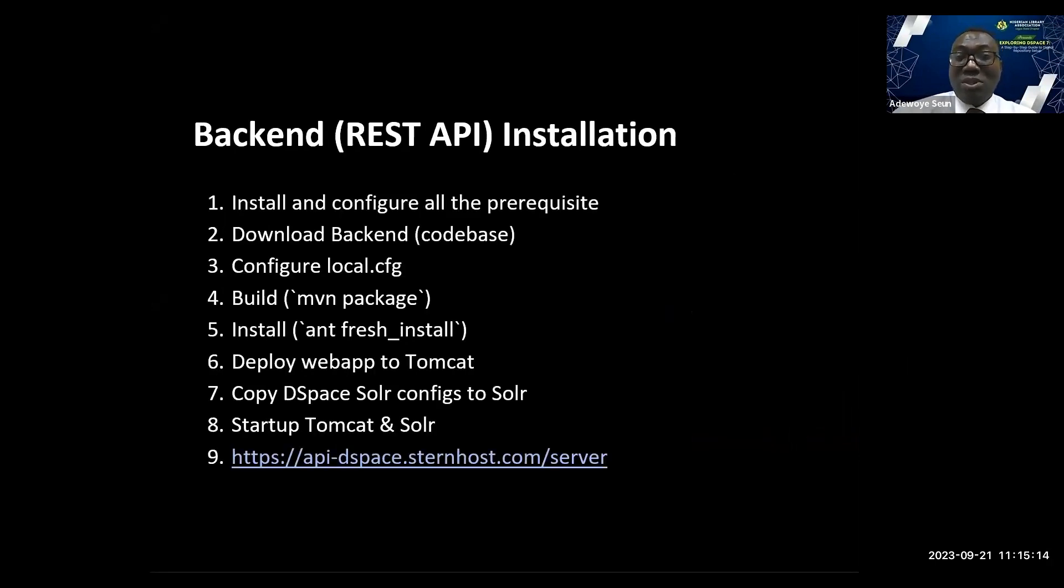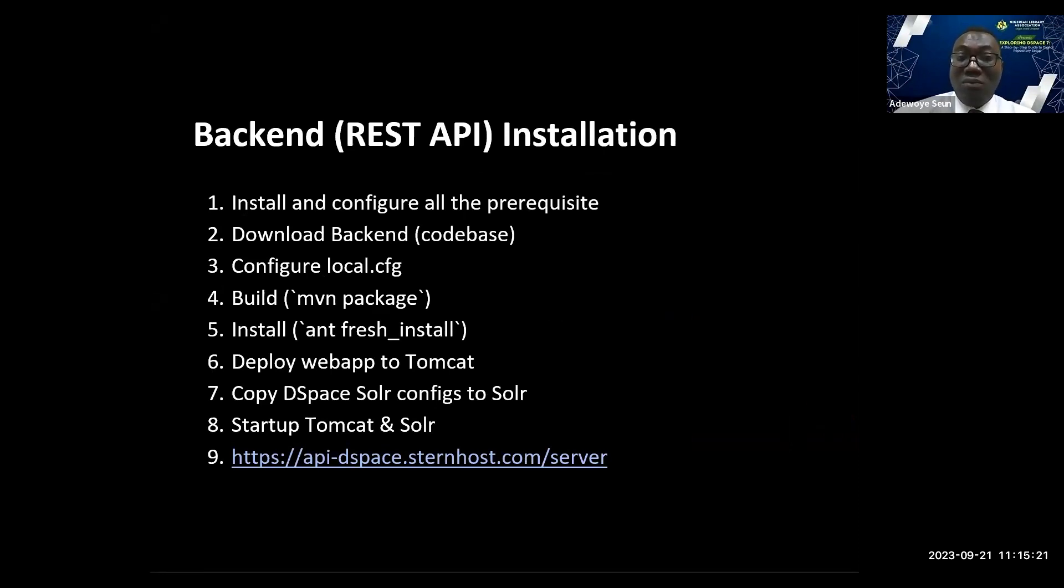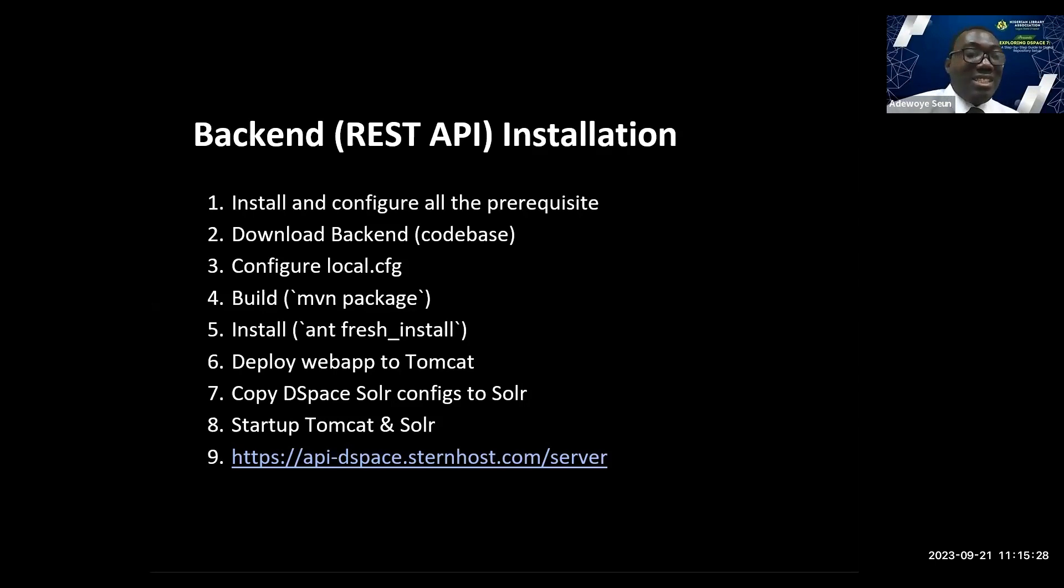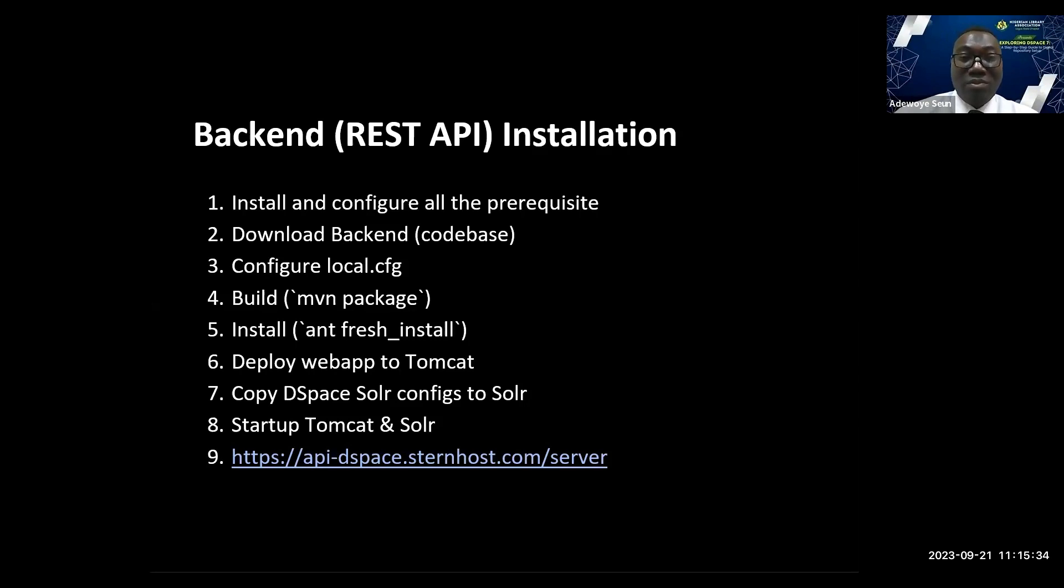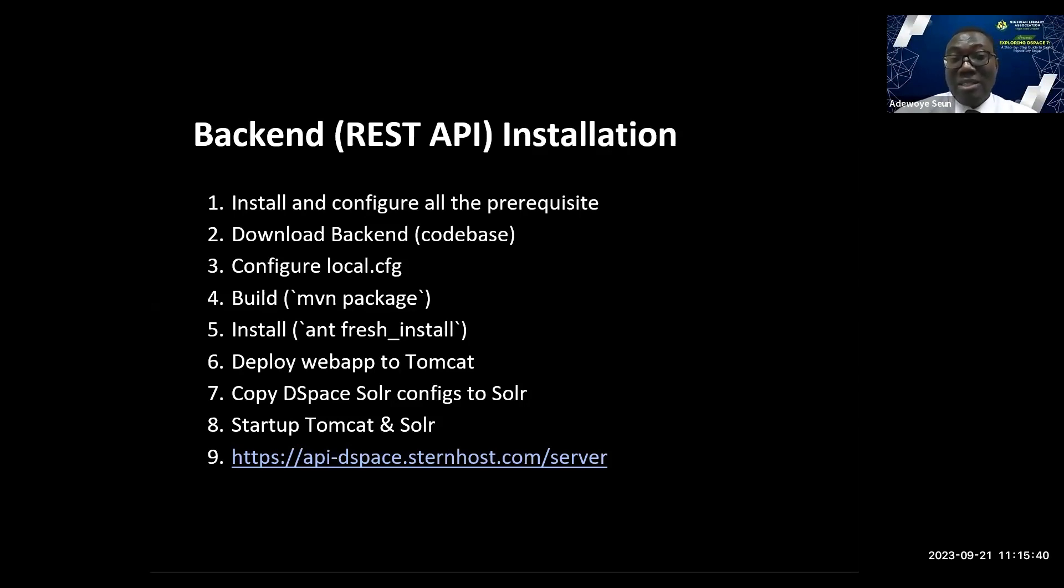The installation process: install and configure the prerequisite software, download the backend software code, configure local.cfg file, then Maven package, install with ant fresh install, deploy the WAR to Tomcat, copy the Solr configs, and start Tomcat and Solr. Let's quickly see how this works.